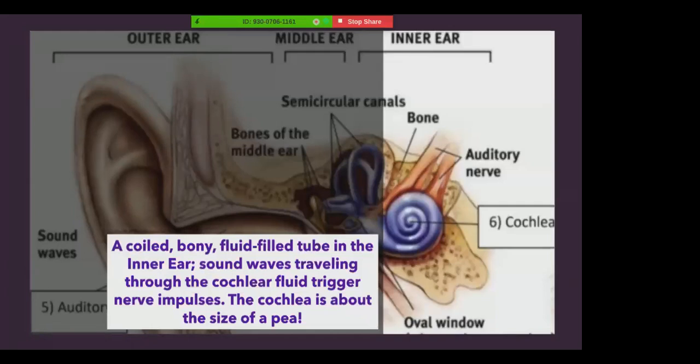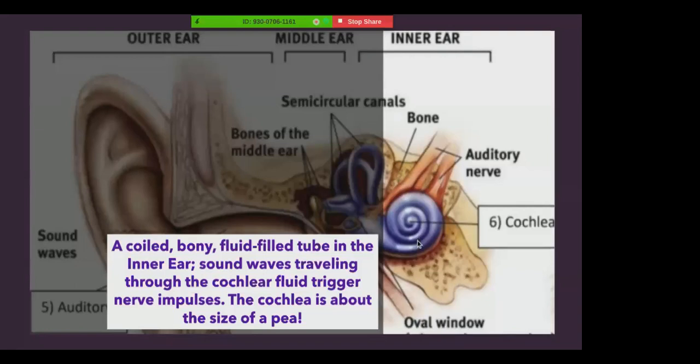And the cochlea is a coiled, bony, fluid-filled tube in the inner ear. Sound waves traveling through the cochlear fluid trigger nerve impulses. And a fun fact about this is that even though this snail shell-looking thing is the size of a pea, if you unraveled it, it would be a tube about 31.5 millimeters long.